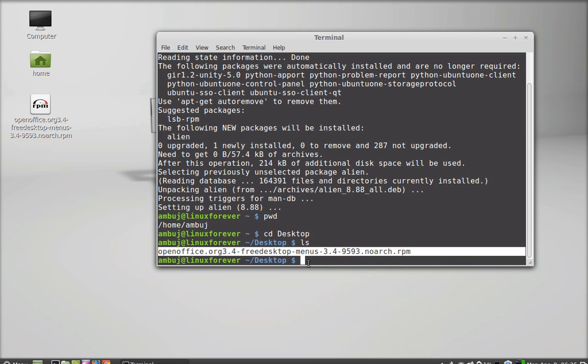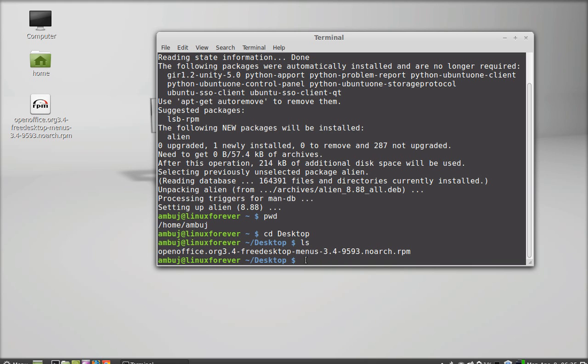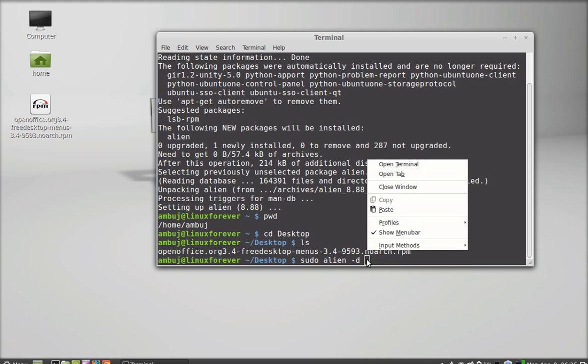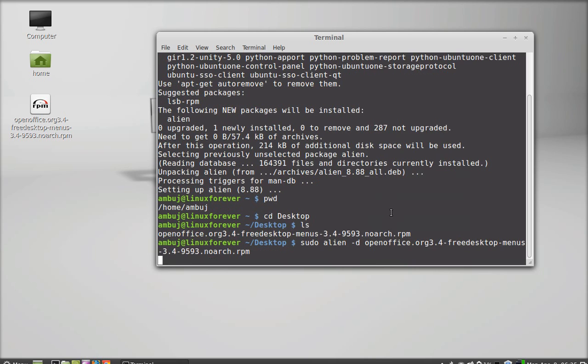Now I'll type this command: sudo alien -d. This -d flag stands for Debian package. Now I'm going to paste the package name here.